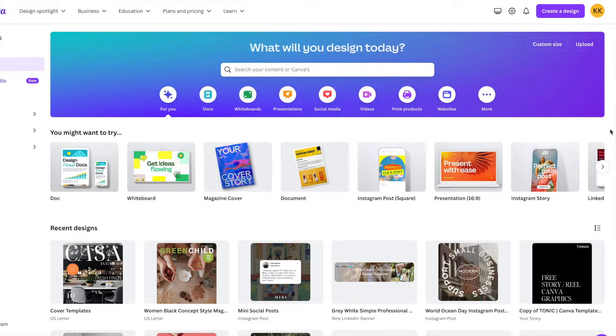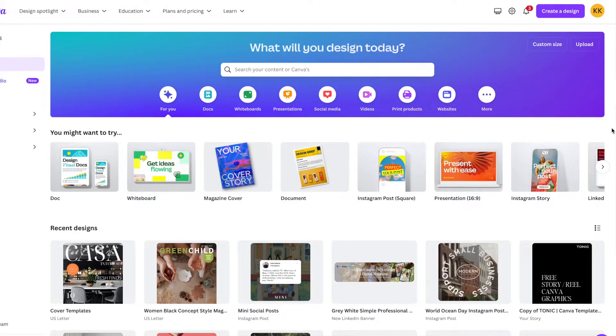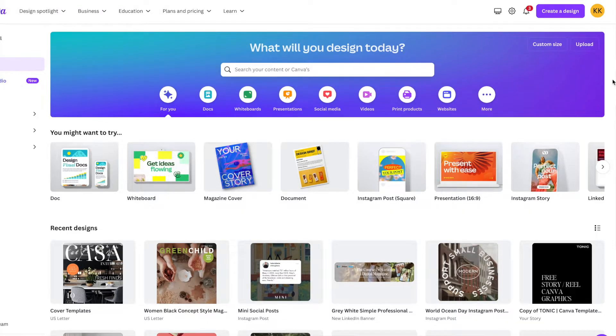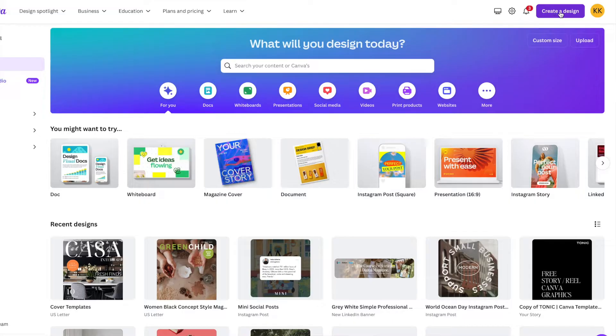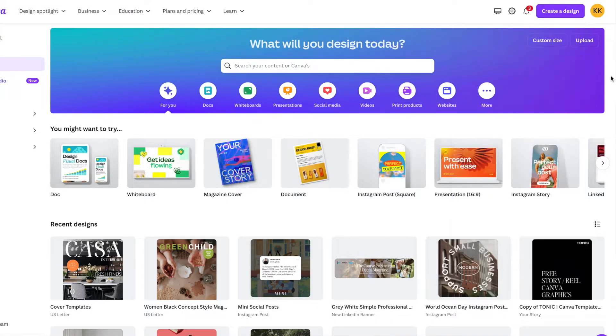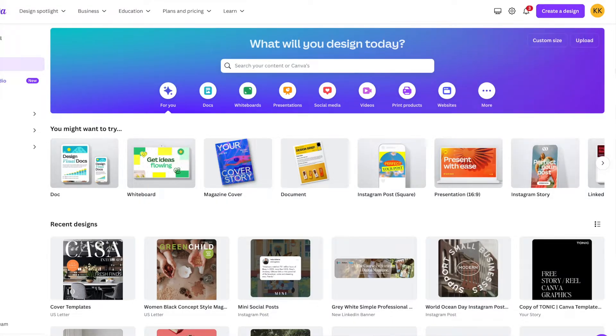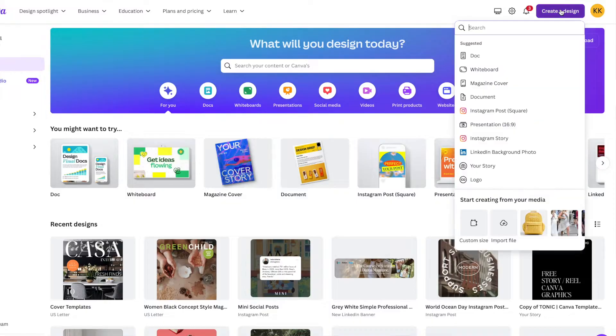Now, the first thing we're going to do when we're designing a magazine cover in Canva is we're going to navigate to canva.com. The next thing you're going to do is click create a design in the top right corner, and you're going to click custom size at the bottom.